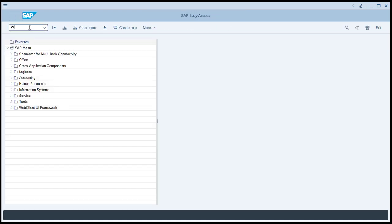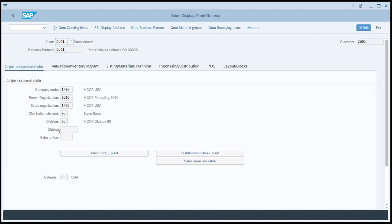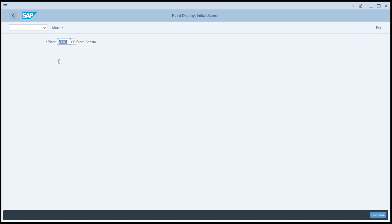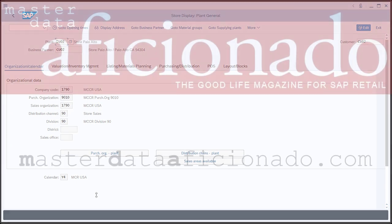And let's look at WB03 for site CU01, and you can see that the calendar has been set now to US. And if we do the same thing for CU02, we can see that the calendar has been set to Y4. And so the LSMW project was successfully executed, and our master data was updated as expected.